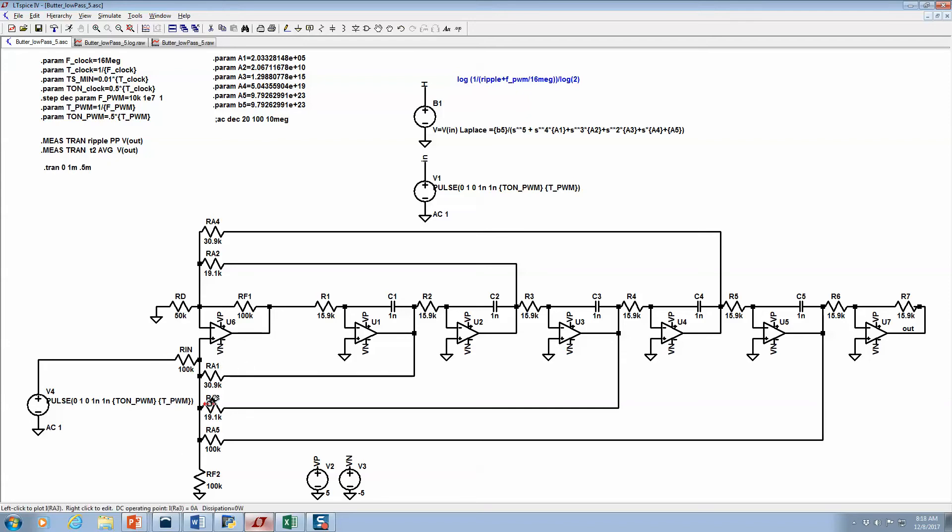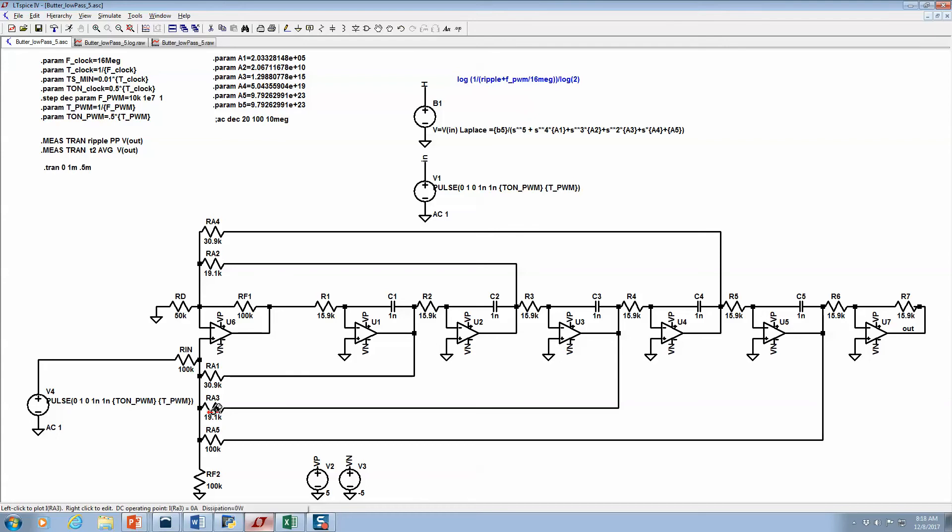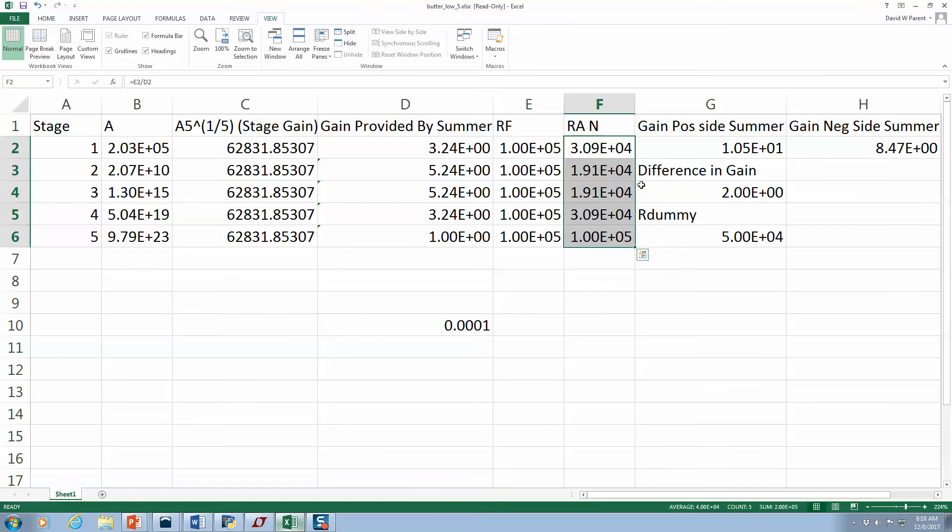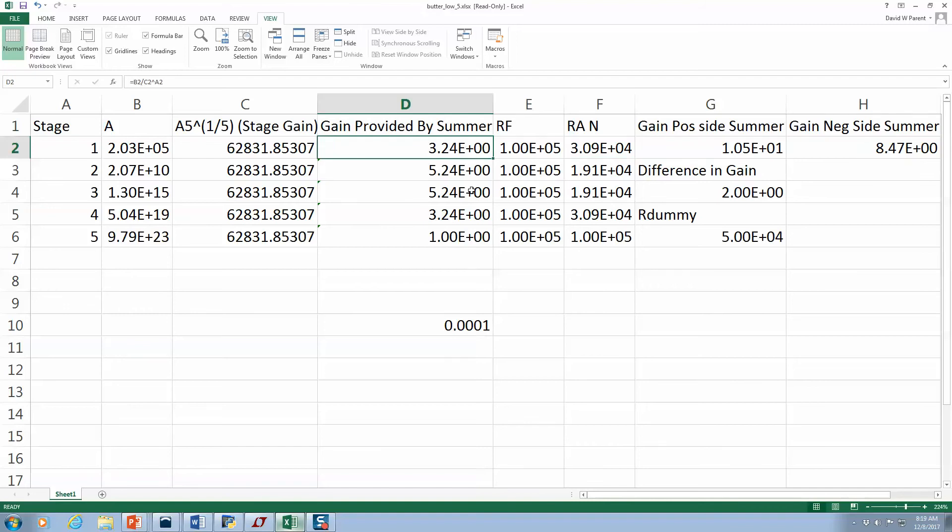Now, this only works if the positive gains here sum up to the negative gains here. Here I've got a gain of one, I also have a gain of one on the input, then I have these gains coming back - 3.24 plus a gain of 5.24.